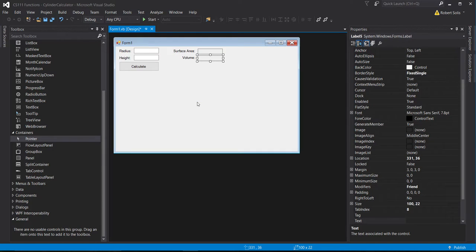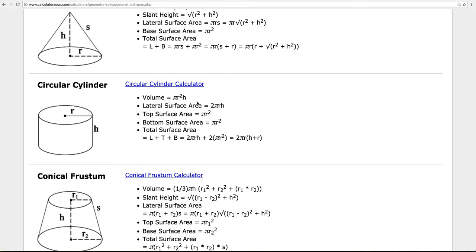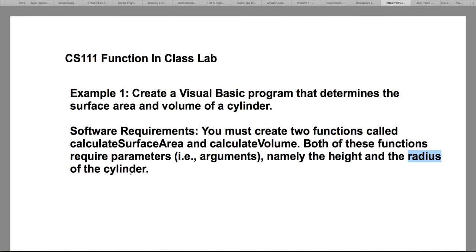What I want to do is create a calculator that solves for the surface area and volume of a cylinder. From the software requirements, you're going to create two functions: one called calculate surface area and the other called calculate volume. Both of these functions require parameters — namely the height and the radius of the cylinder.